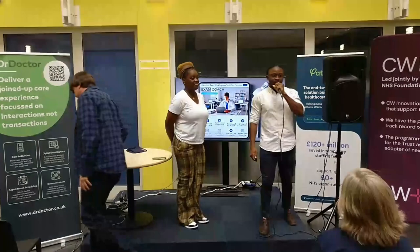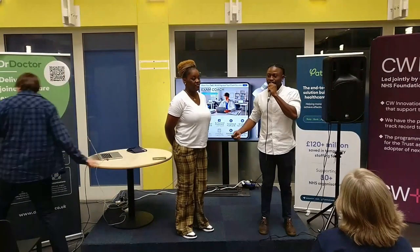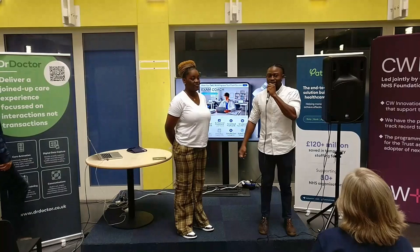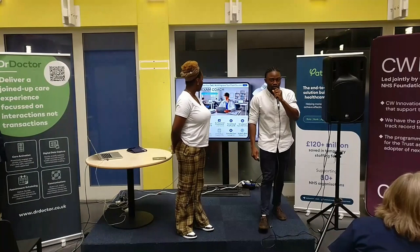Hello everyone. My name is Tommy Day. This is Mani. We're part of the Exam Coach team.